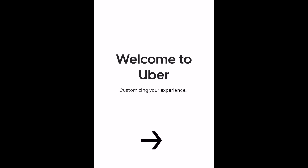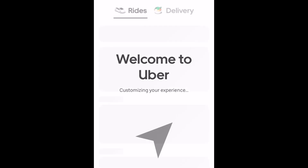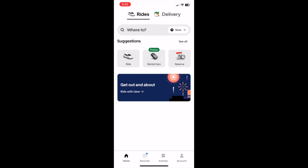Once you've filled in all the required information, your account will be created and you'll receive an email confirmation for your account. After that, you're ready to start using the Uber app to get rides and food or grocery deliveries.